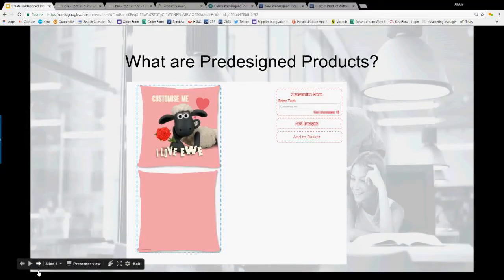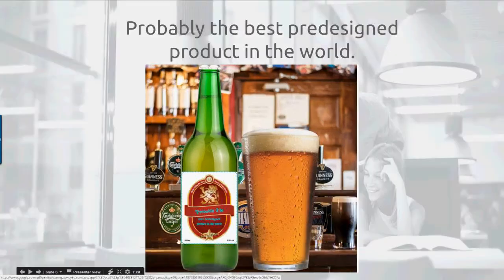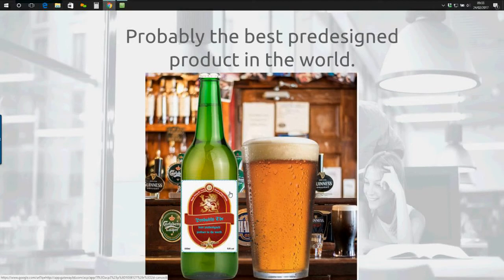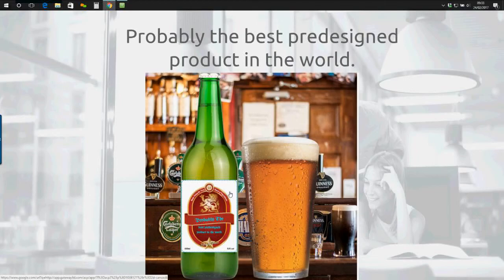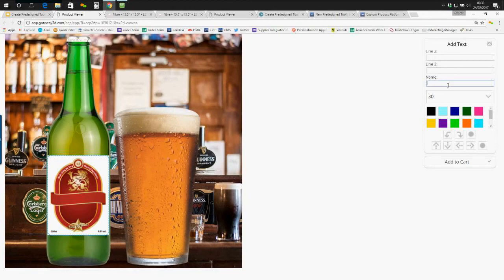Let's look at a different one as well. Probably the best pre-designed product in the world, I think I might be taking that from somewhere. But again, we can look at this. And this is a nice pre-designed product, and it's actually one of my favorites, because we have a nice image that's been preset into the background. We have it in context of drinking our beer.